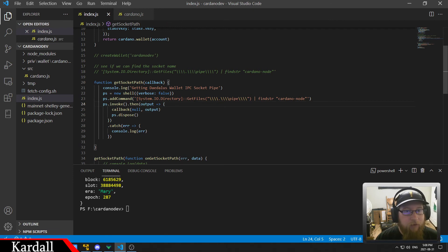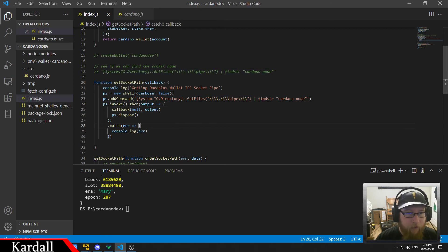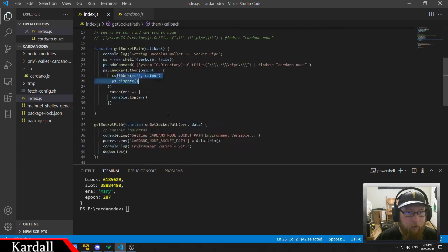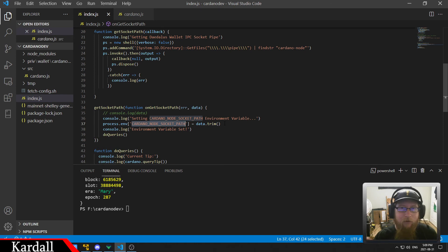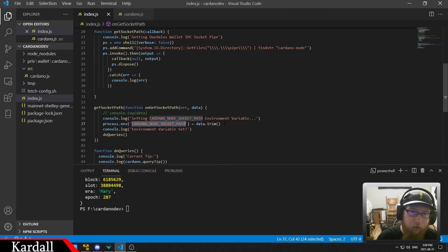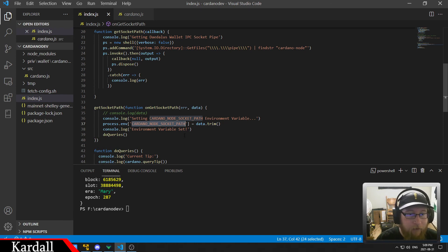So this basically executes this command and then calls back the output and sets it as the process environment variable of the Cardano node socket path. And it trims the excess so at the end there's like spaces and new lines and stuff like that. It just gets rid of all that and sets it as the path.